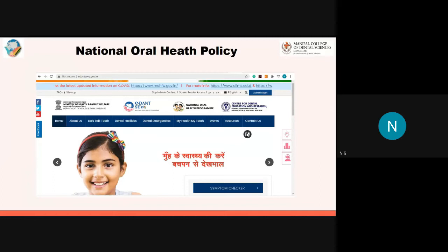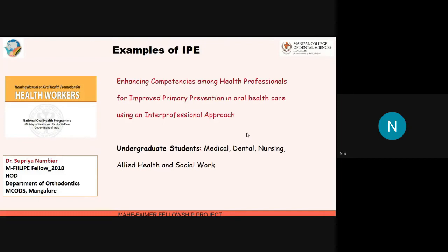Coming to some examples of interprofessional education from the institute: this project was by Dr. Supriya Nambiar, Head of the Department of Orthodontics at my college. She looked at enhancing competencies among health professionals to improve primary prevention and oral health, including medical, dental, nursing, and allied and social work students. I was a part of this project where we went into these colleges. The material we used was heavily based on the training manual published by the Government of India — so we already have the resources; it's about implementing them in the best way possible. Due to COVID, certain things got delayed, but the project is still on track.